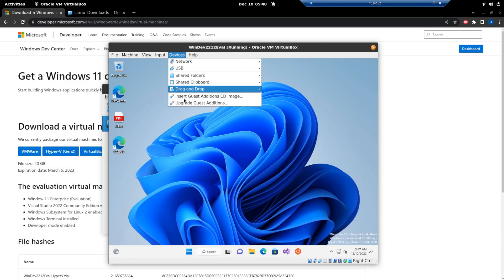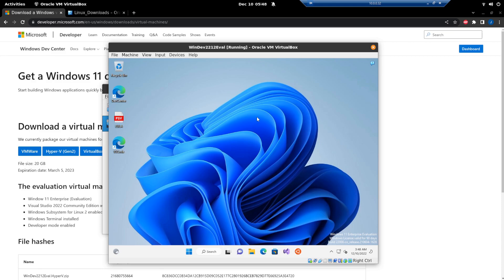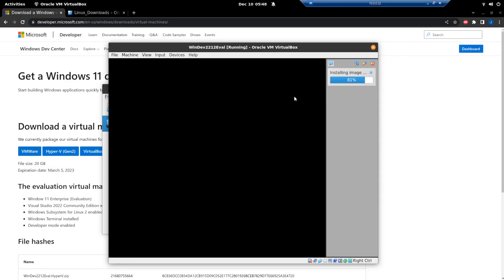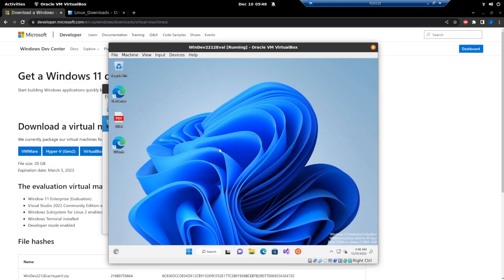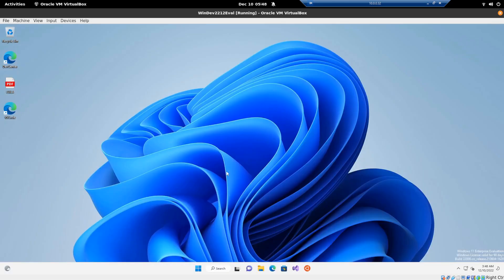Go to Devices and select 'Upgrade Guest Additions.' This will install a number of things to make the VM scale the desktop appropriately and handle various IO devices properly. Once that's installed, you can see the VM can go into a kind of full-screen mode and you can use it just like a normal desktop.